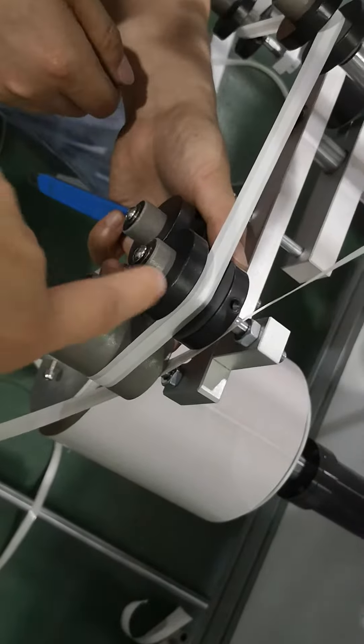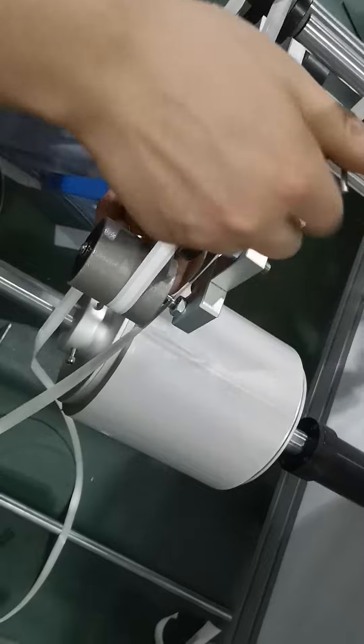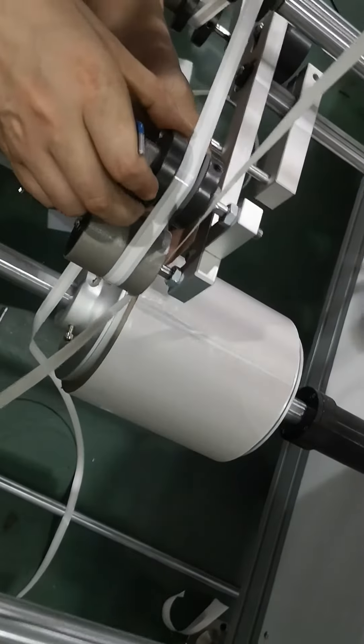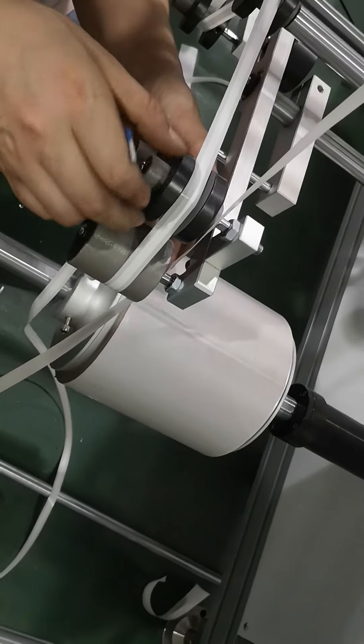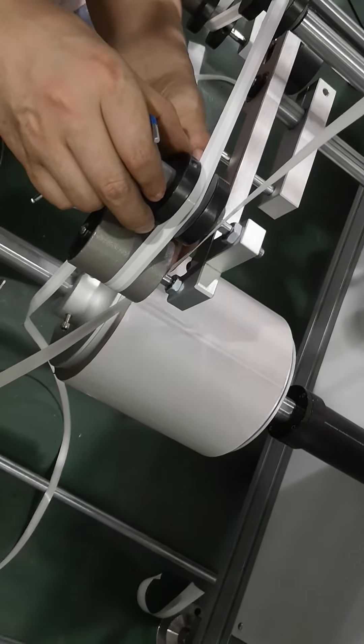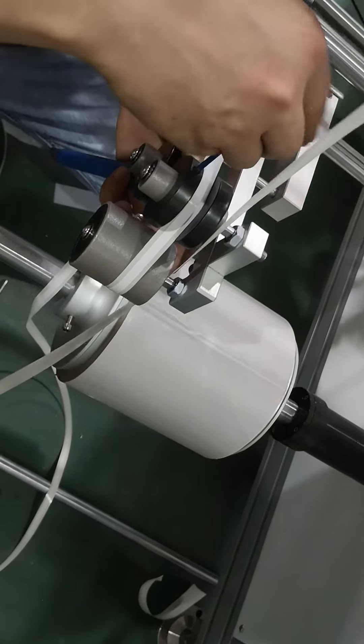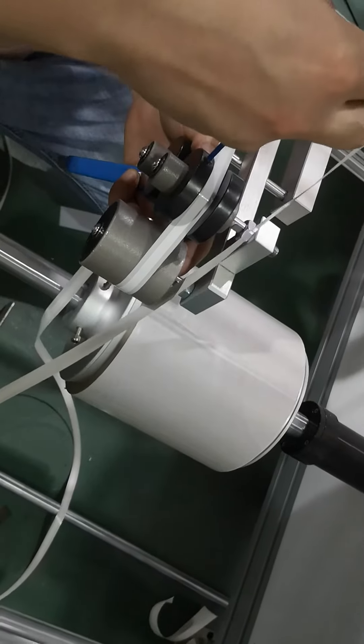First, we use this roller material to fix this roller. Make it rotate smoothly and fix it.